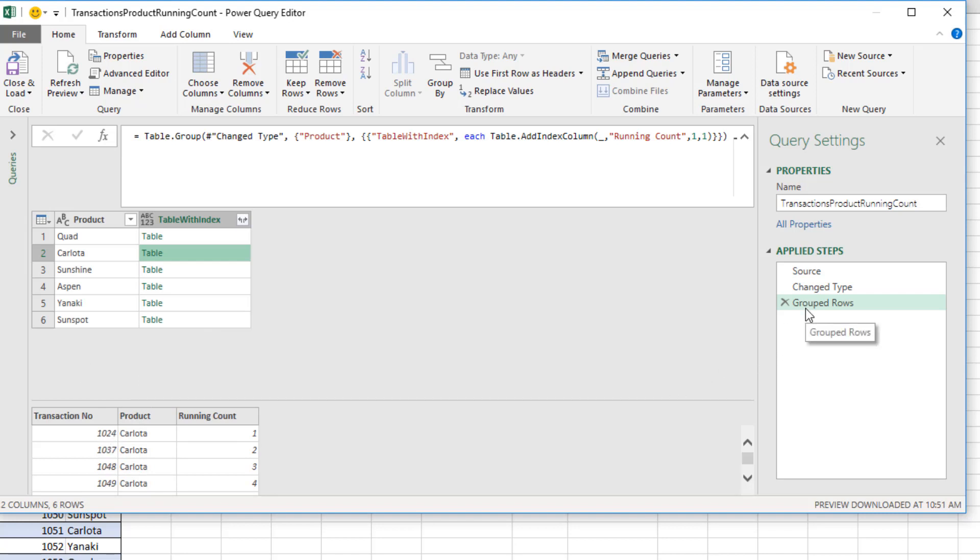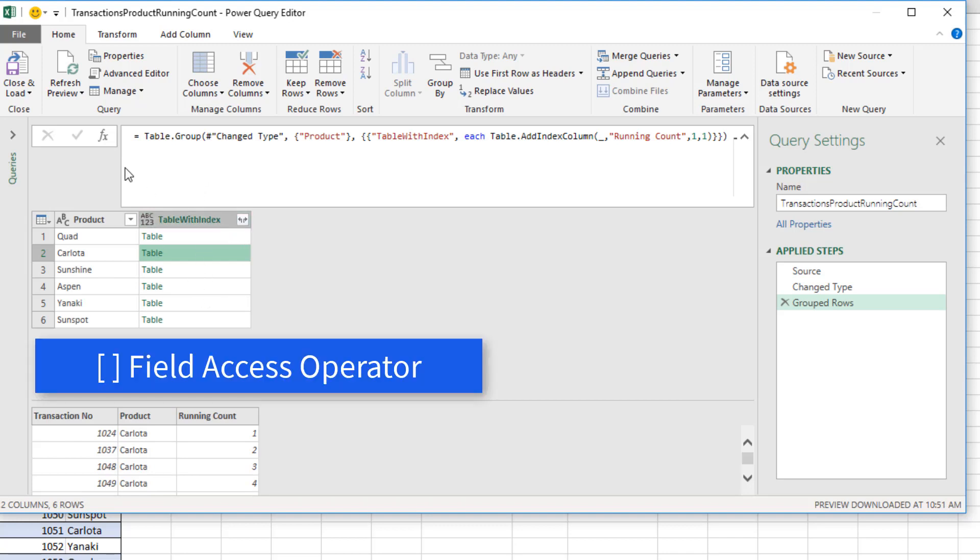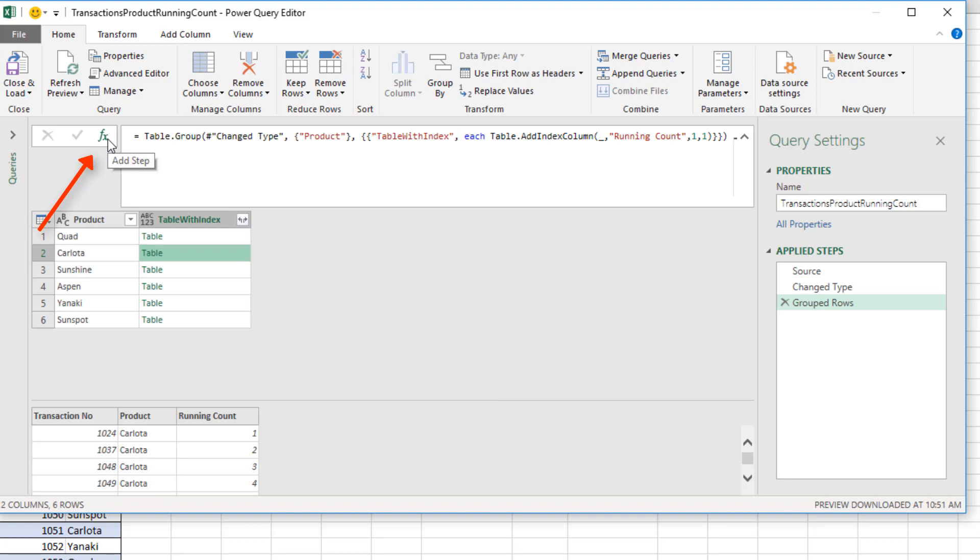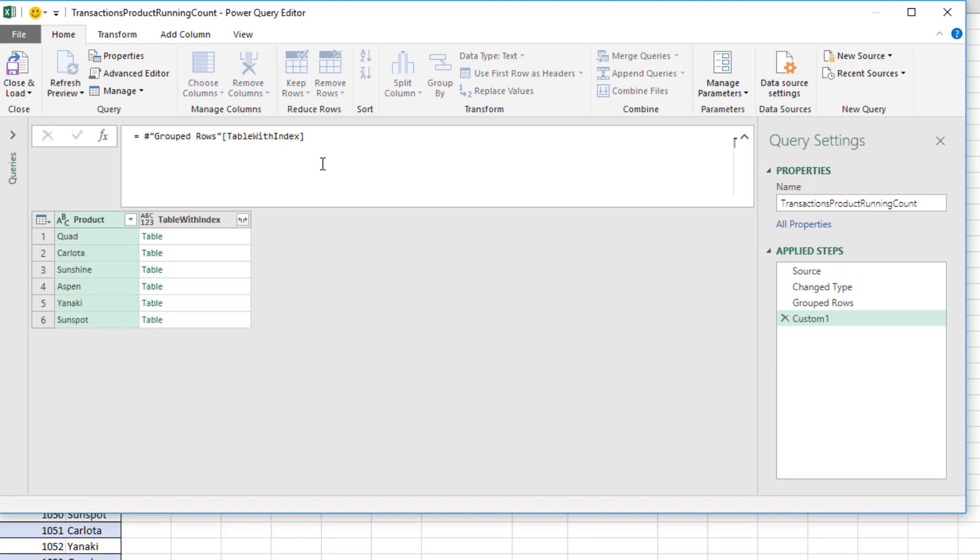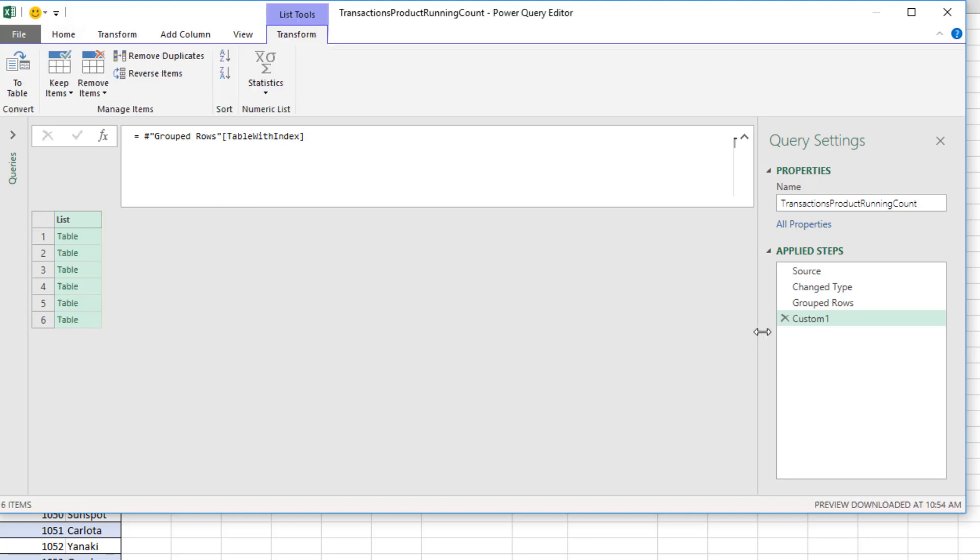Well, notice this is the name of the step, and if I want to extract a single column, I can use a field access operator. So I come up to f of x and click. That's the full table from the previous step repeated. But if I want just this column, I use my field access operator, square brackets, and then the name of the column, table with index, and Enter. So in one step, I have extracted just the tables.